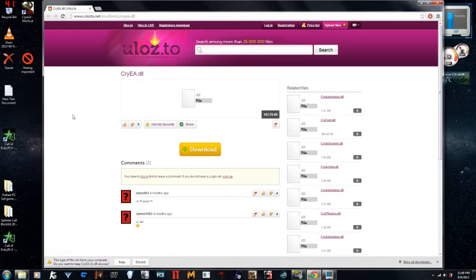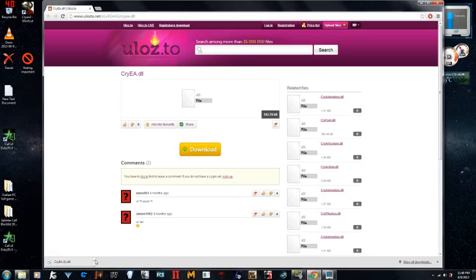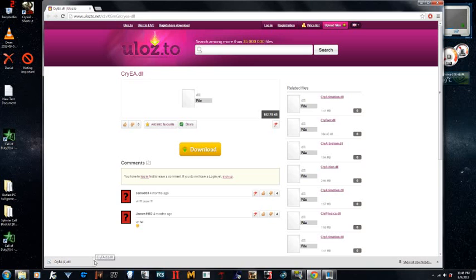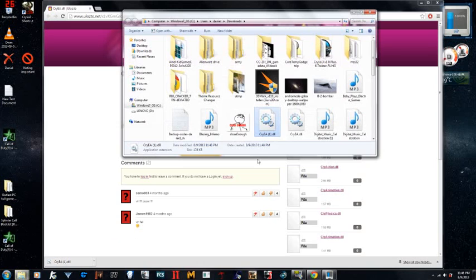And you download this .dll file. And make sure that your antivirus has to be turned off or disabled. Otherwise, it won't let you download this file, because it sees this as a virus, but it is not a virus, trust me. I'm using this file myself.